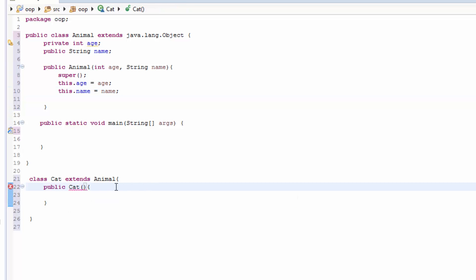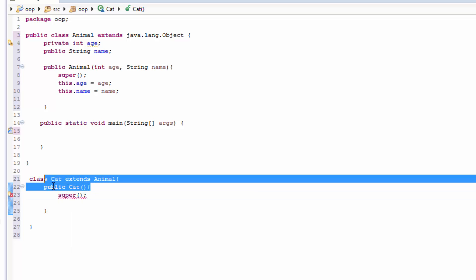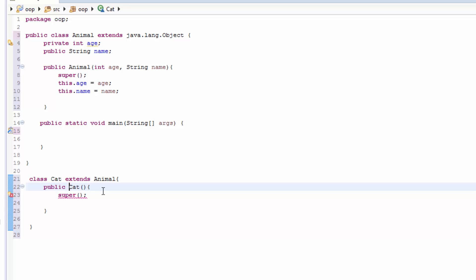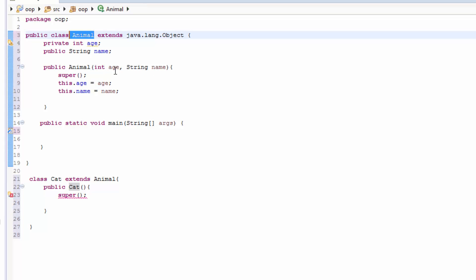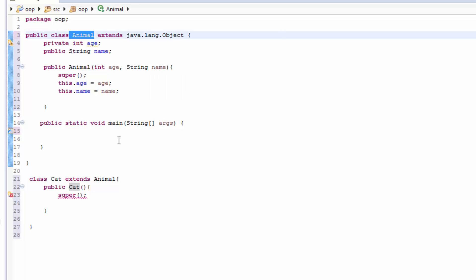So what would we have to do? We can pass in our constructor, we have to pass the super. But now it complains because we have to pass, we are calling the first. You have to remember I said in Java, the first statement of every constructor is either a call to another constructor. So when you use super, it's going to complain definitely because here on the parent, the parent Animal, we have passed int age and String name.